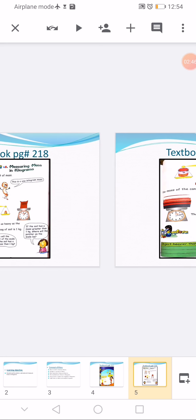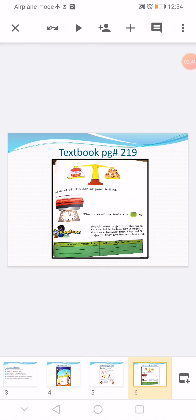Moving to the next page, question number two is also an example. The mass of the can of paint is 5 kg. On the balancing scale, a paint can is on one side and five kilogram weights are placed on the second side, so we can say the paint can is balanced by a 5 kg weight.